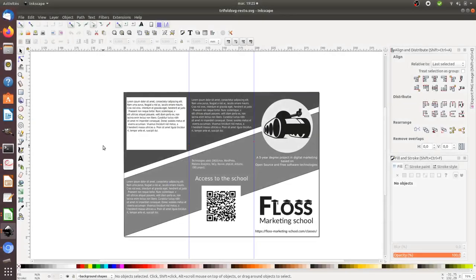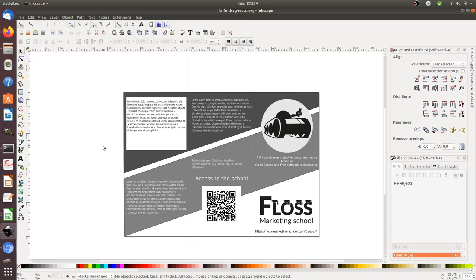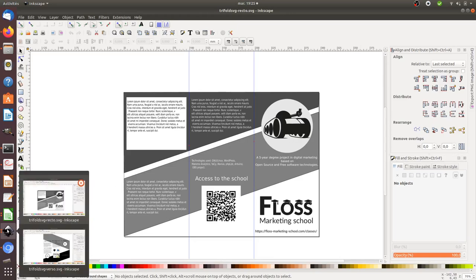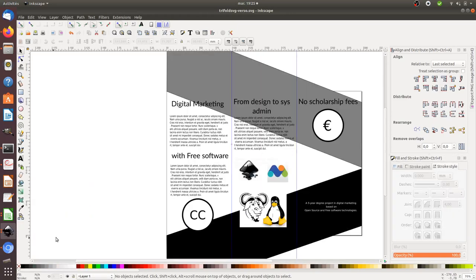Hi everyone and welcome back to the Floss Marketing School. In this video I'm going to explain how you can create a 3-fold brochure in Inkscape. The idea is to have a document divided into three columns in which you can put different elements and then print both sides.